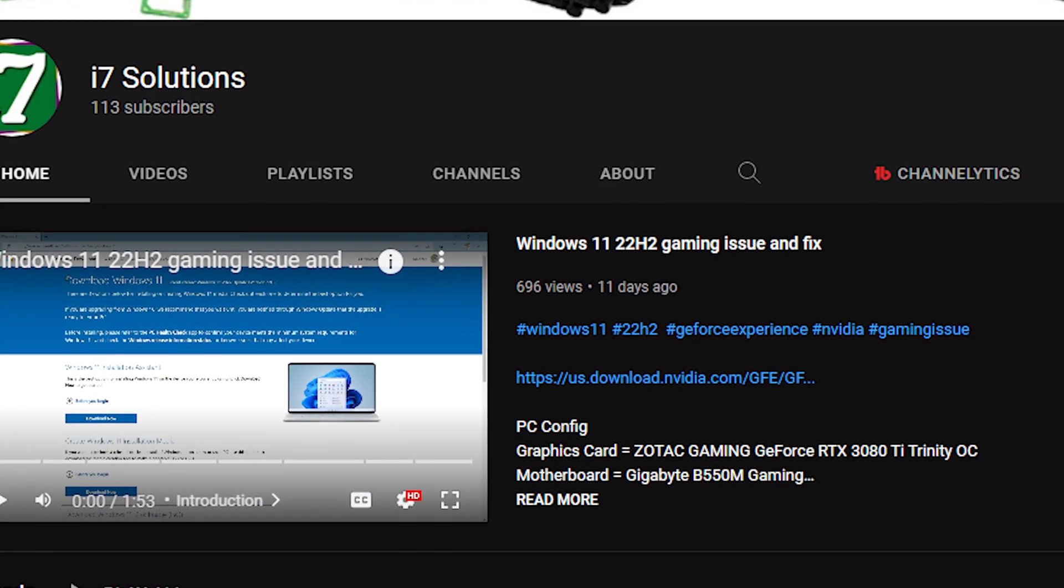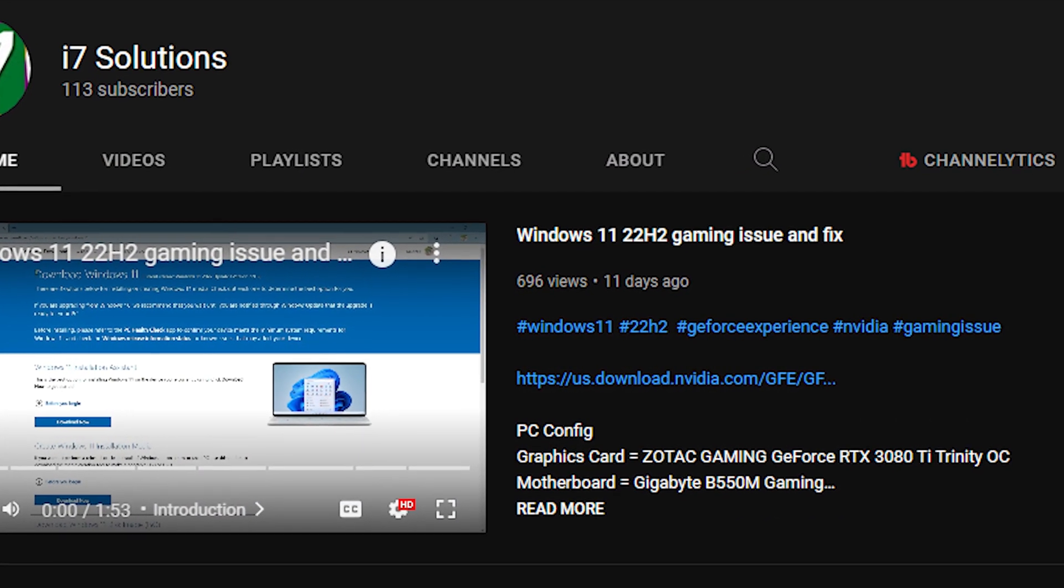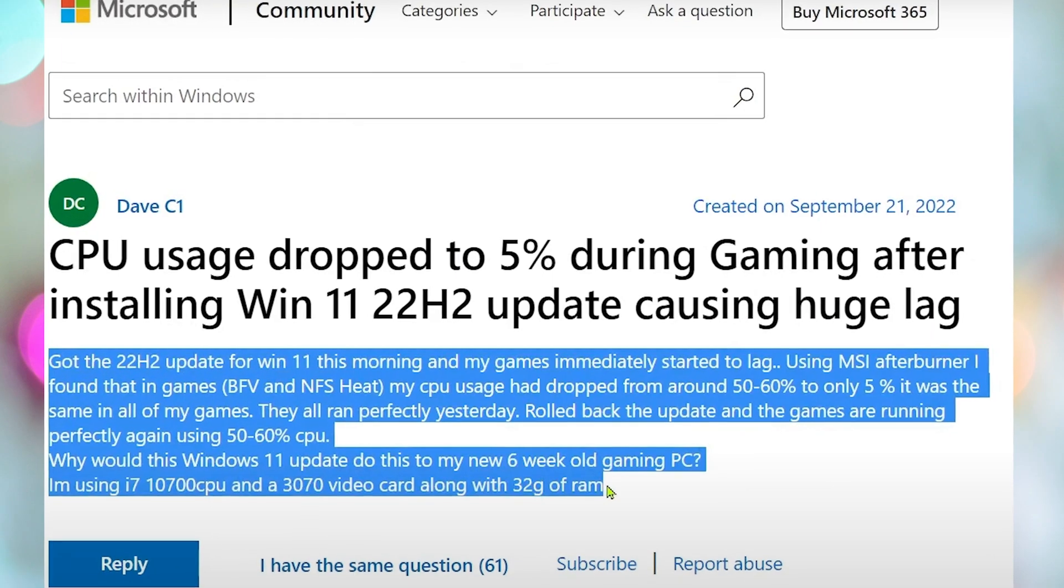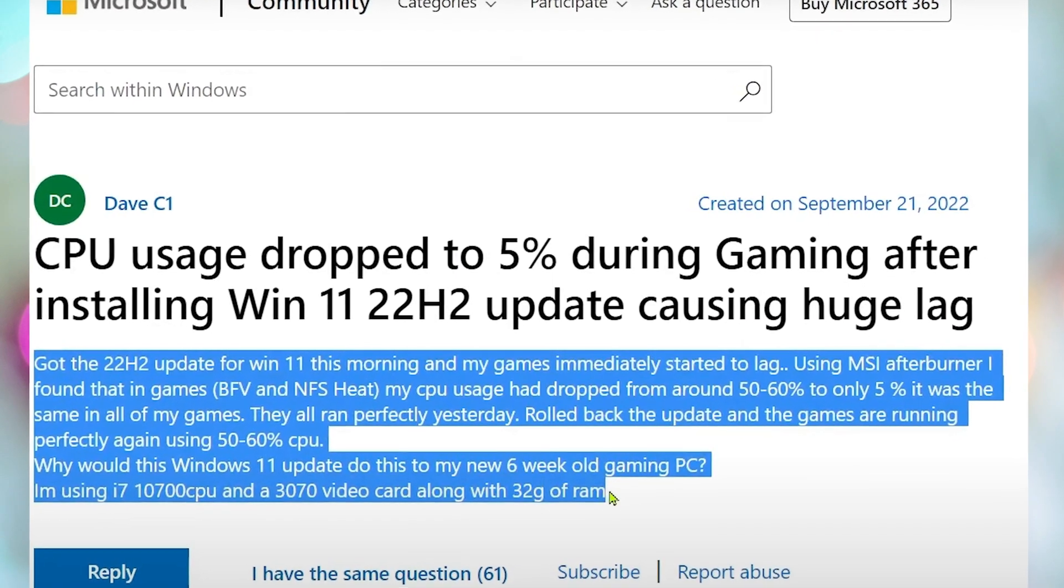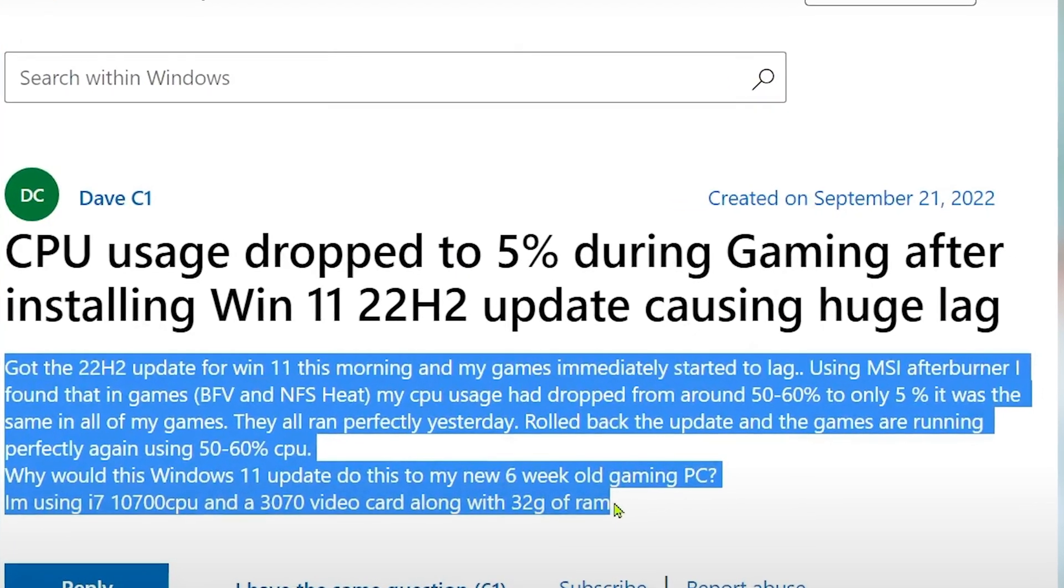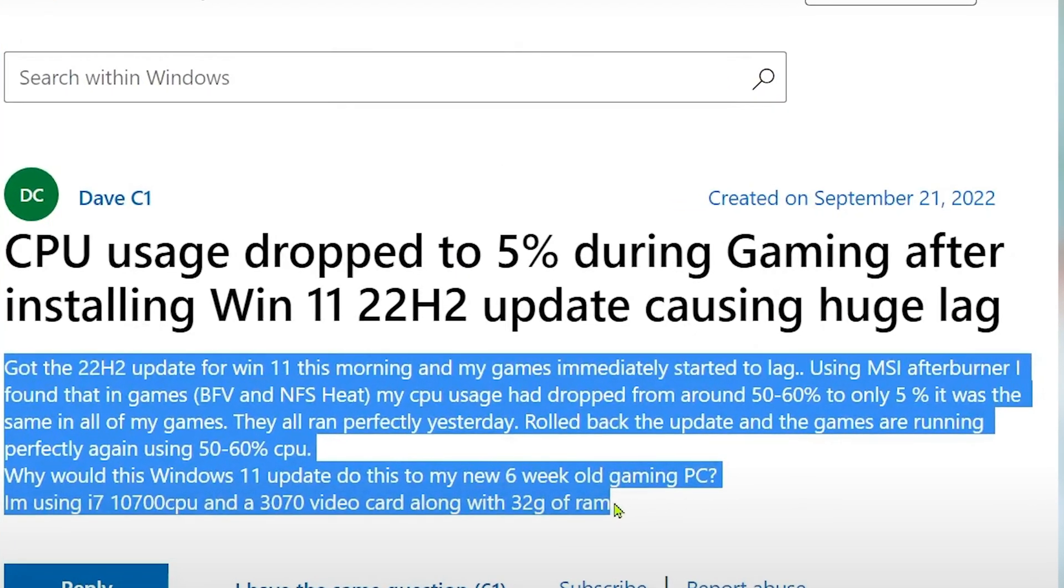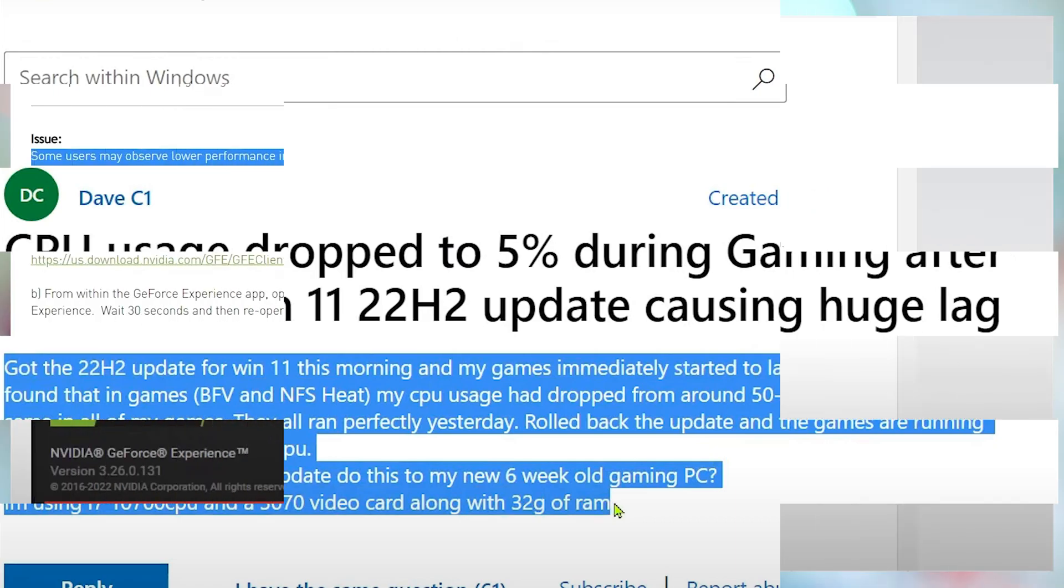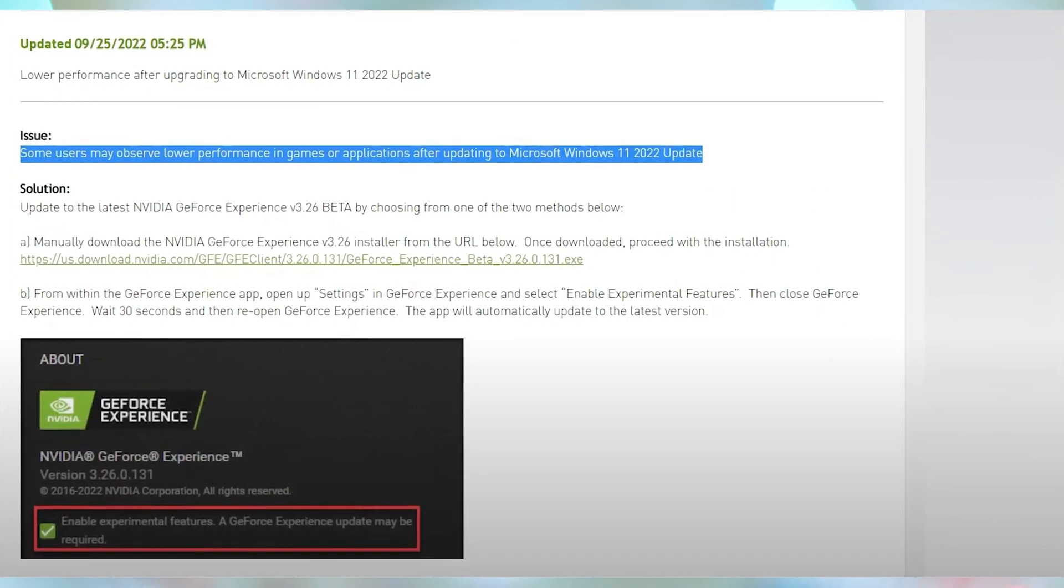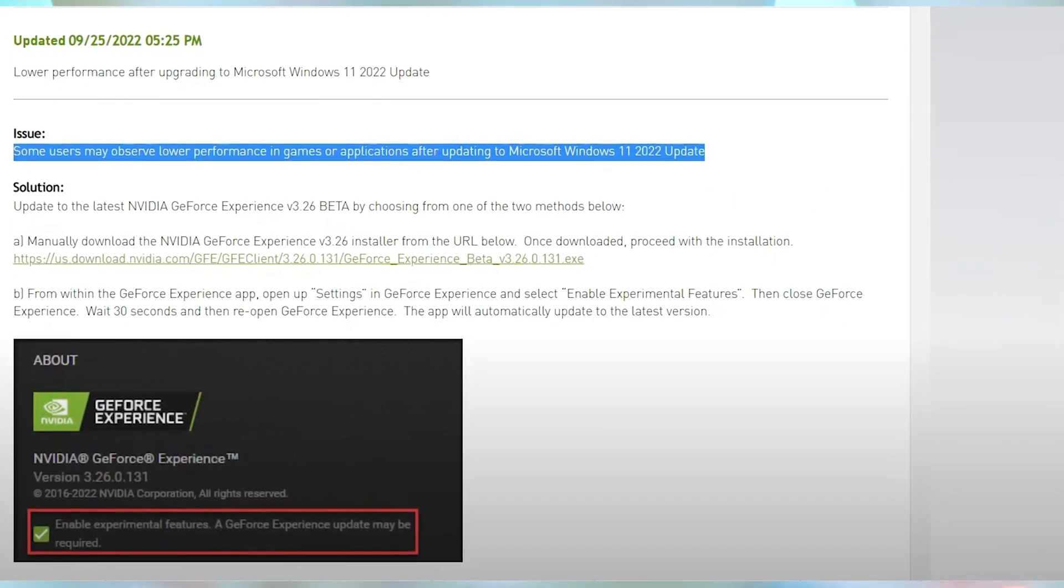Last week, I uploaded a video titled Windows 11 22H2 Gaming Issue and Fix. In that video, we talked about gaming issues right after the 22H2 update, and NVIDIA had to release a beta driver to fix that issue.